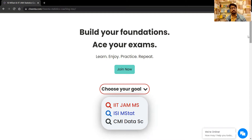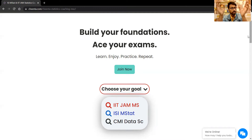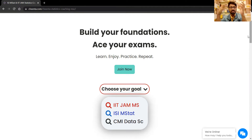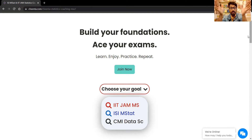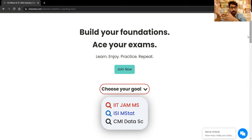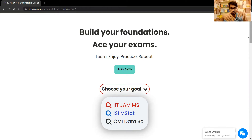Recently there have been some changes in our course structure and many students have shown interest in understanding the difference. This video is to address those who want to understand the differences between the previous course structure and curriculum versus the present course structure for IIT JAM MS and ISI M Stat. We'll do a different video for CMI Data Science.